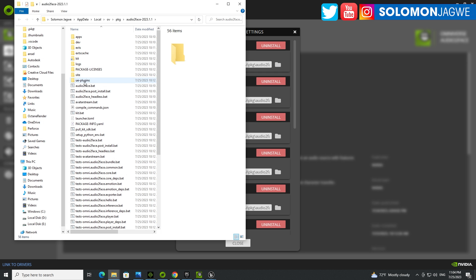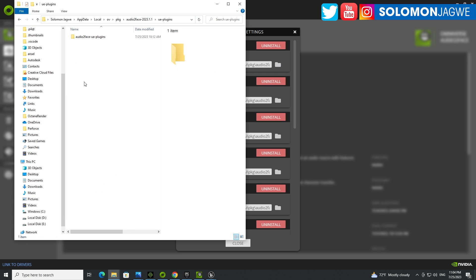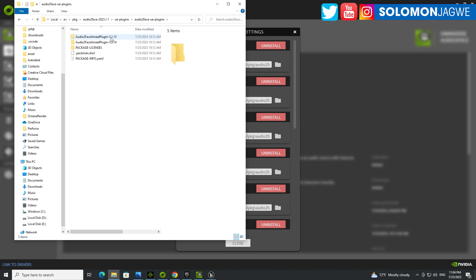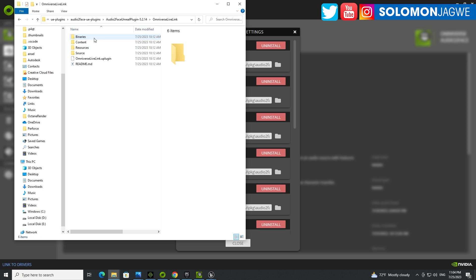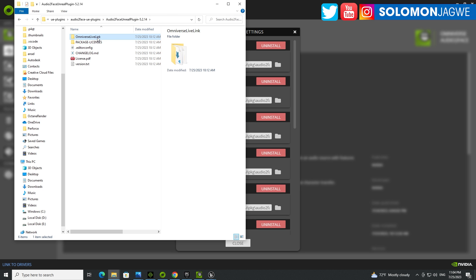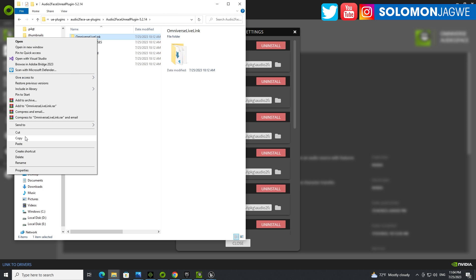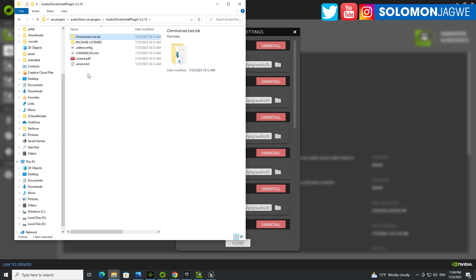This is Audio2Face 2023.1.1. Click on that. And in here in the UE plugins, double click and double click one more time. And if you have Unreal Engine 5.1, use that one. If you have Unreal Engine 5.2, use this one. So double click on this one. This folder right here is what you need to copy and put that into your Unreal Engine folder, where the plugins folder.